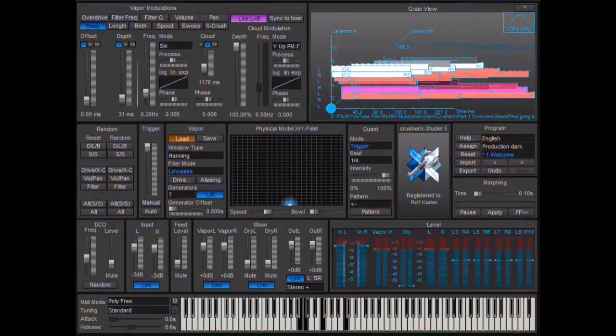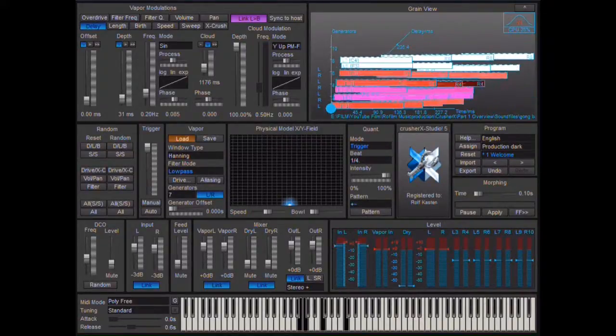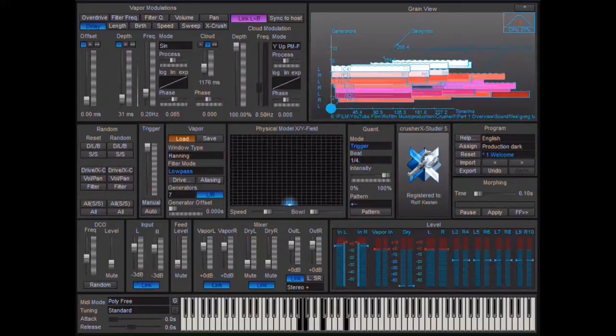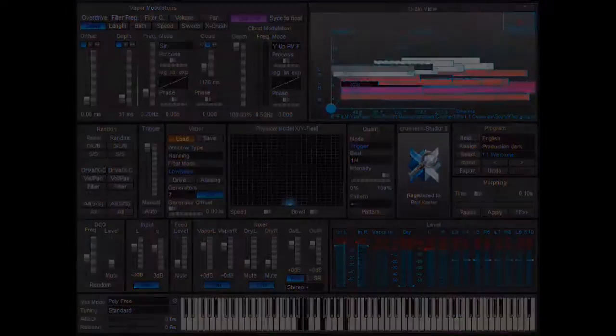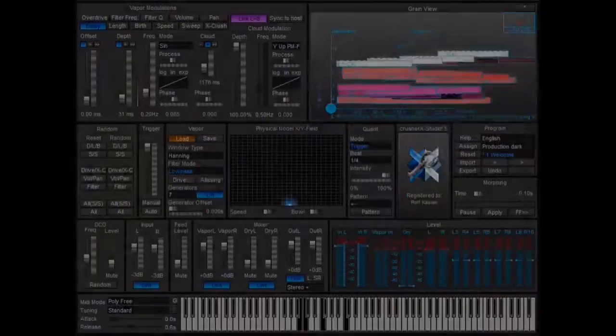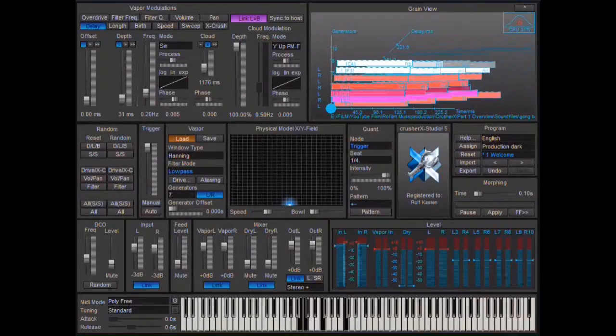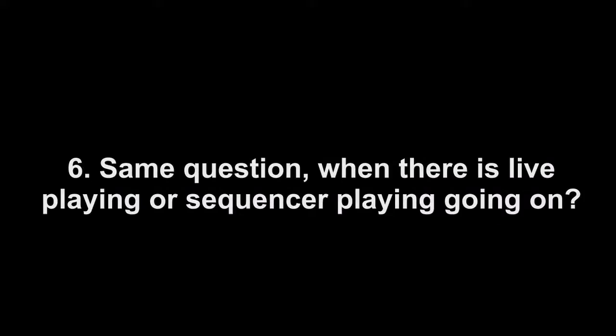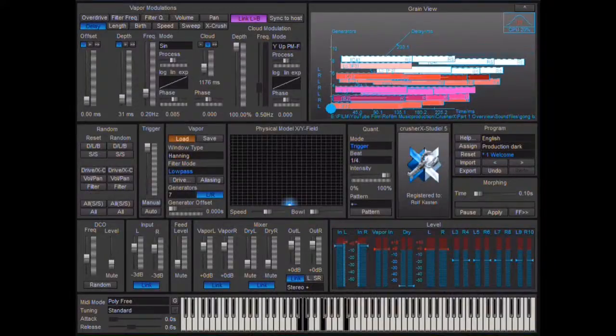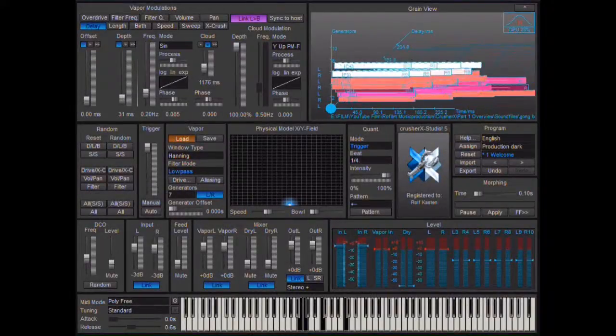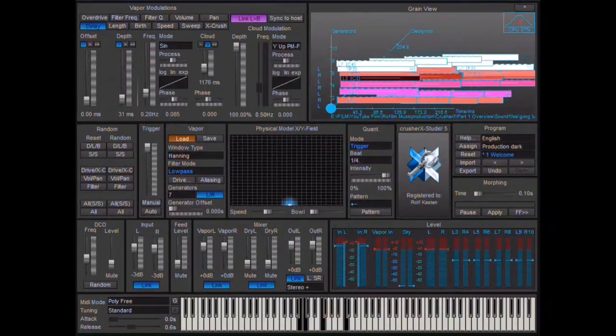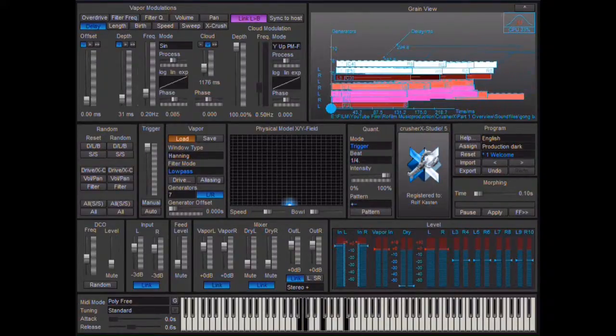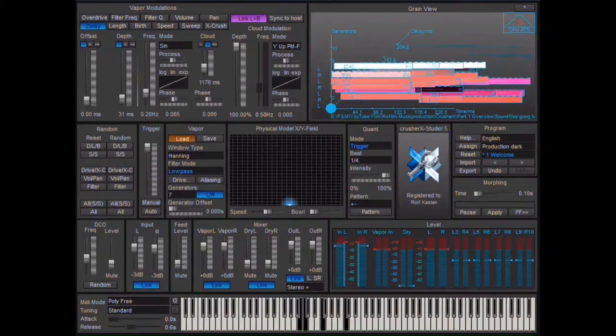4. How much of a stream of live played sound can be still heard streaming in before the sound gets stuck and static? 5. What happens when there is sound in the buffer, no live playing and no sequencer playing is going on and I, nevertheless, click the manual button? 6. Same question when there is live playing or sequencer playing going on. 7. What happens when there is sound in the buffer and one of the quantization modes, trigger or rain trigger, is activated but my DOS sequencer is running but is not producing any sound?